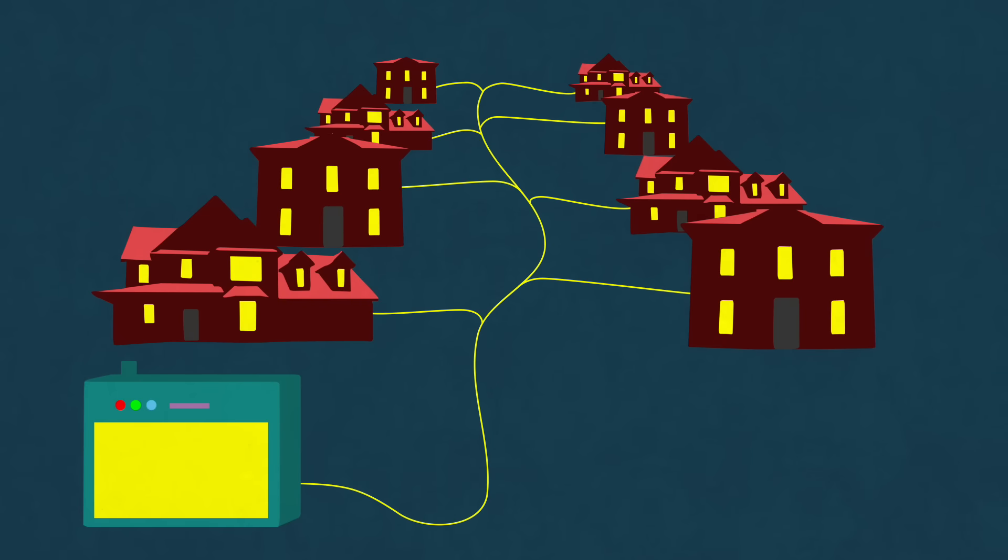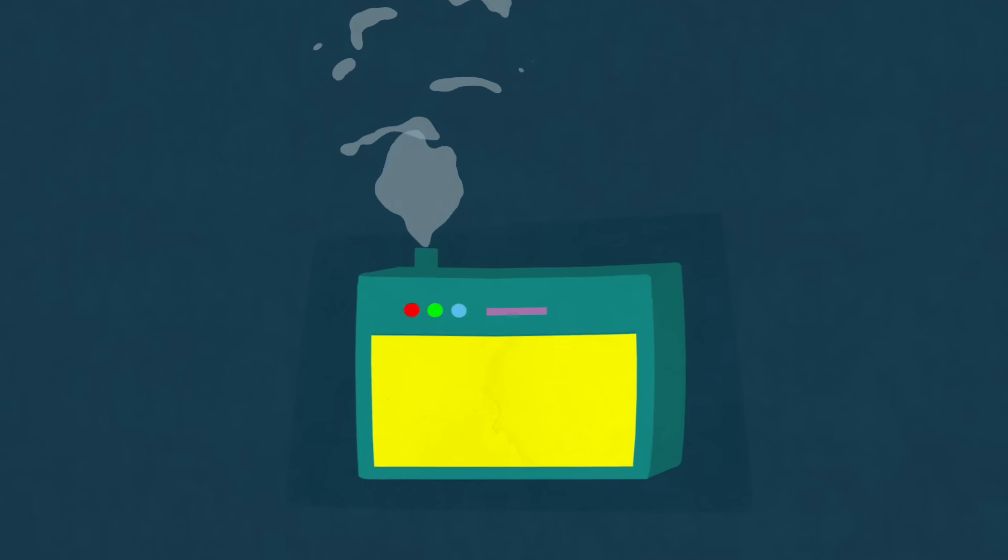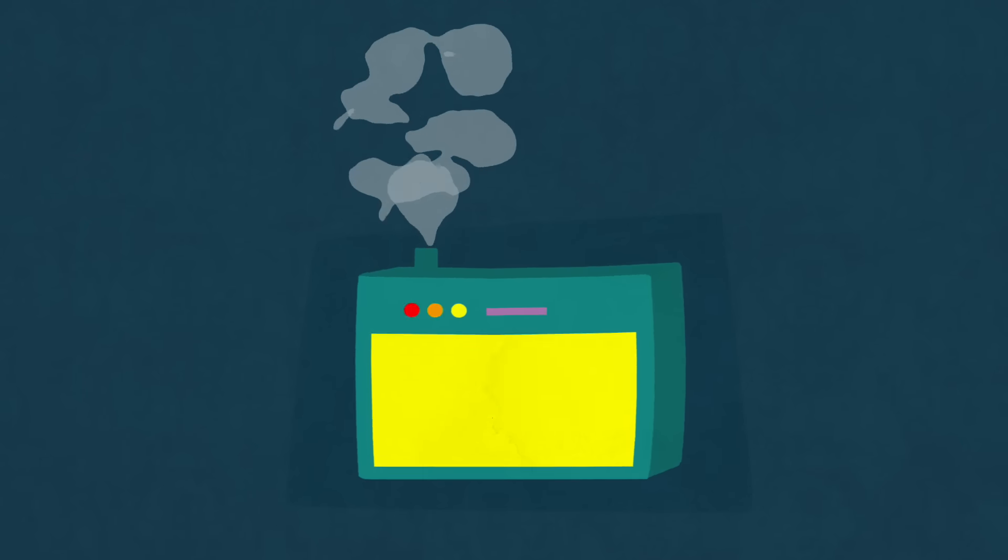But power companies have no storage. They have to crank up their generators when demand is high and slow them down when demand is low.